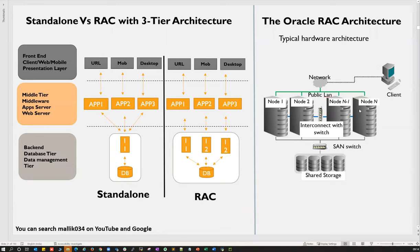This is the high-level architecture of how RAC works versus standalone. In standalone, if the database or instance goes down, it's complete downtime. In RAC, if storage goes down there's complete downtime, but RAC has mirroring — normal mirroring (two-way, two copies) or high mirroring (three copies). Even if one or two disks are lost, the database continues to work. In standalone, if a single disk goes down, the entire database goes down.